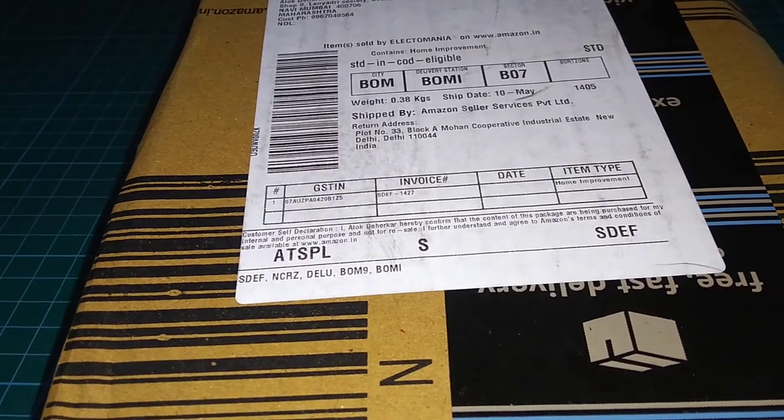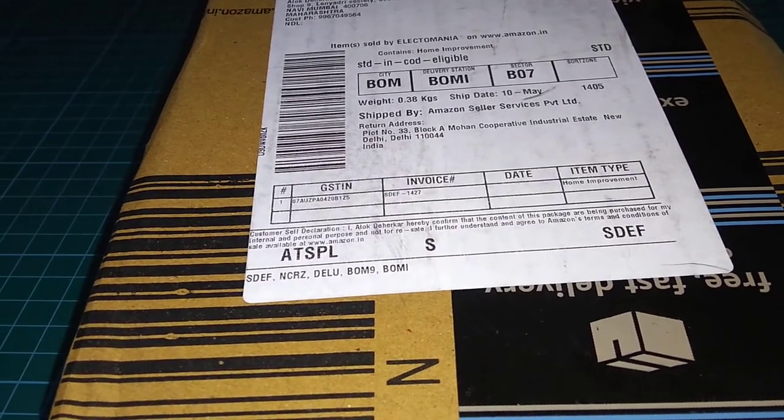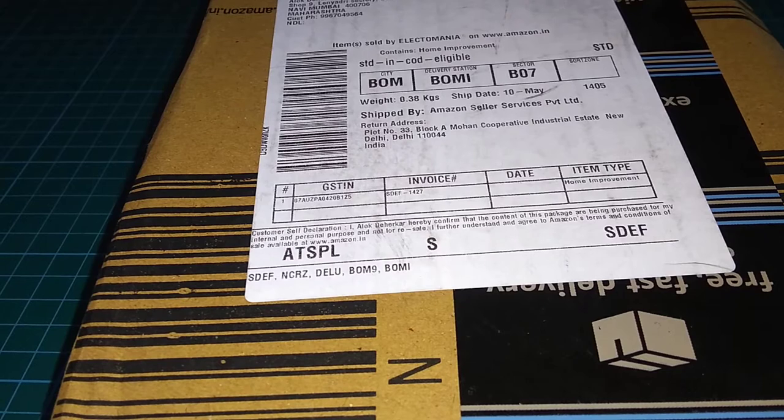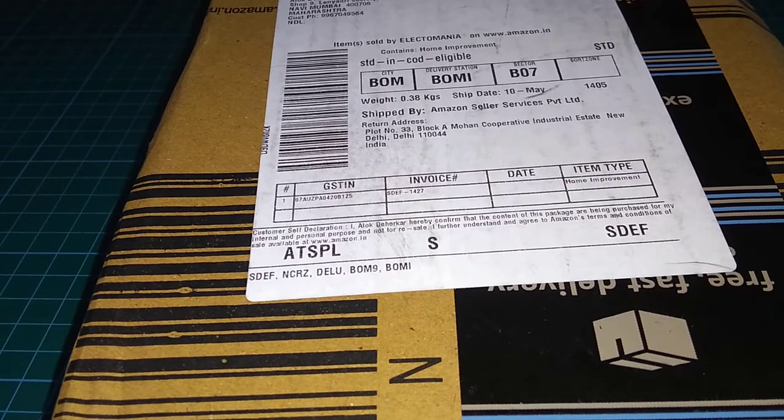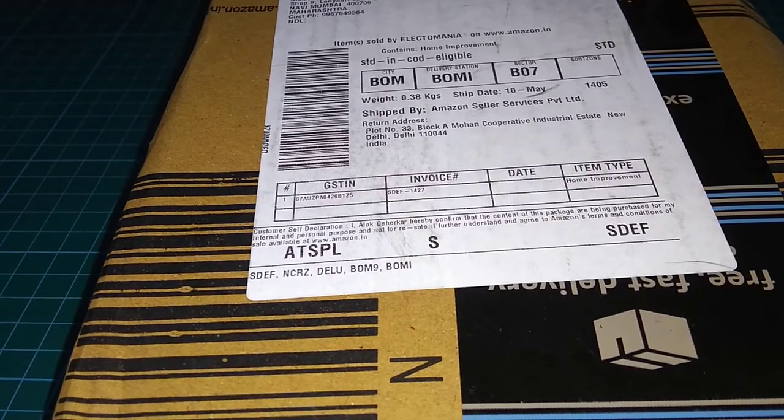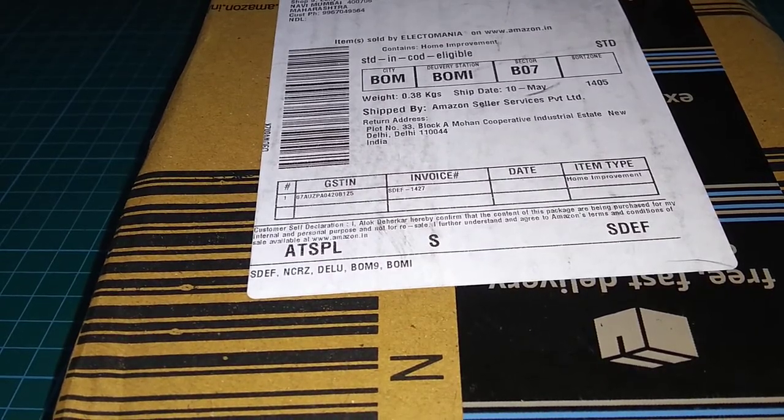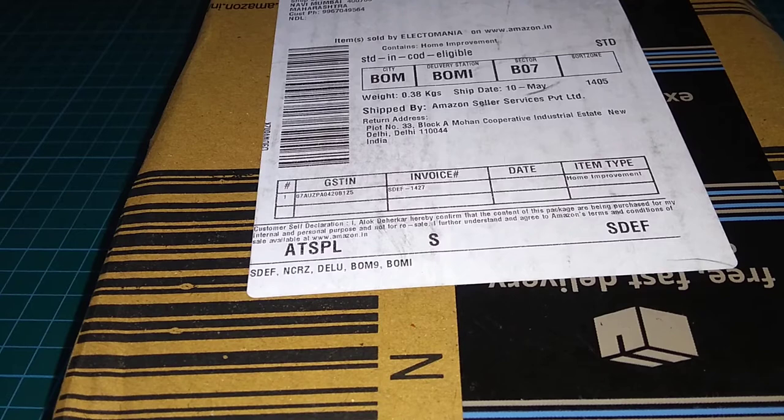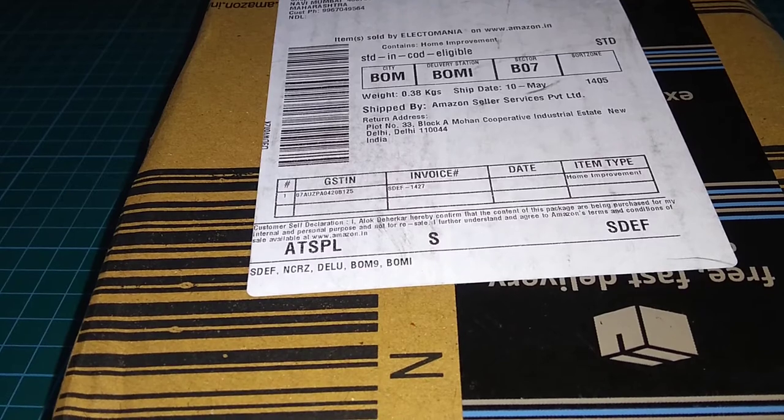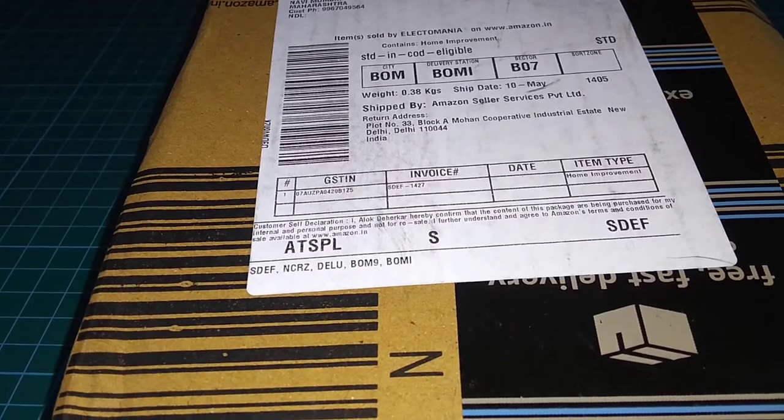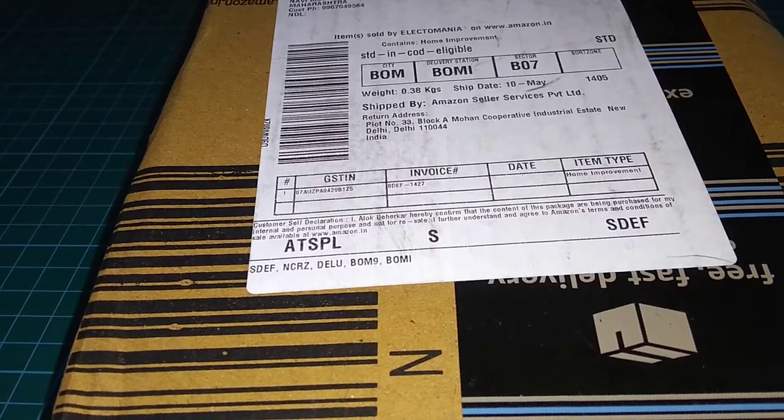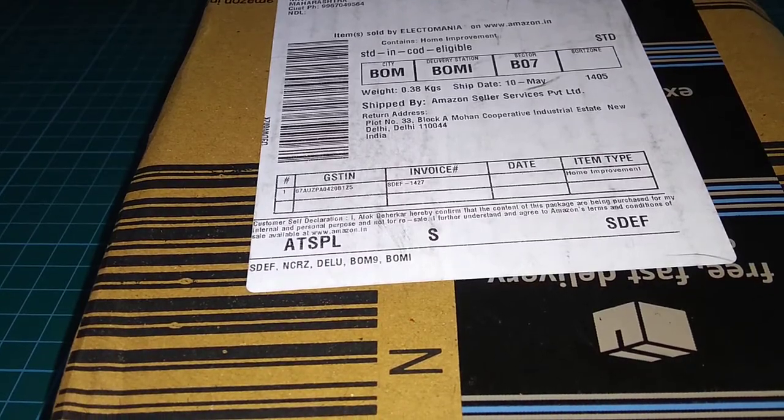Hello everyone, welcome back to another video. Today I'll be unboxing an item I ordered from Amazon.in and let's see what it is.